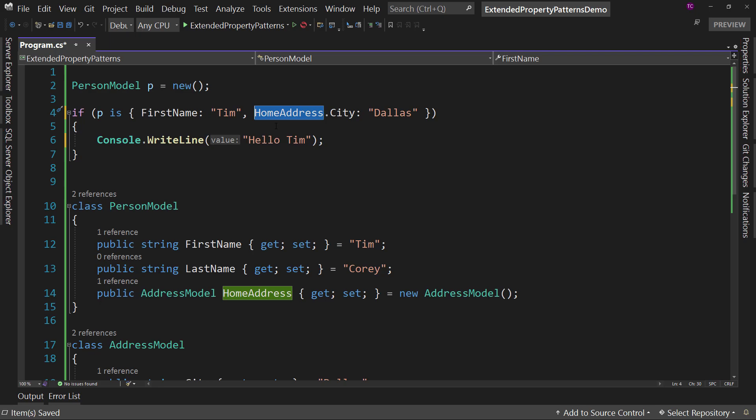That's it. That's how you use the extended pattern matching in C# 10. So let me know what your thoughts are. Is that something you'll be using or not? Let me know down in the comments. I want to know what your thoughts are on this new feature in C# 10.